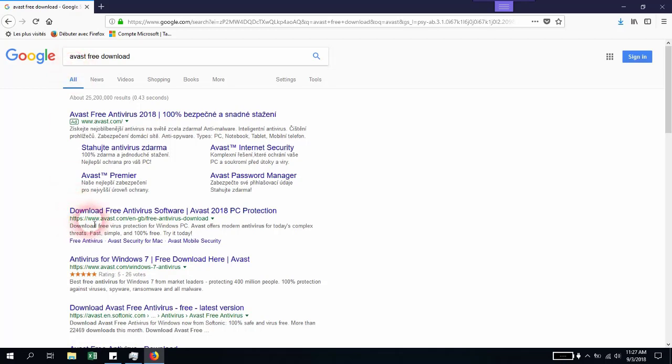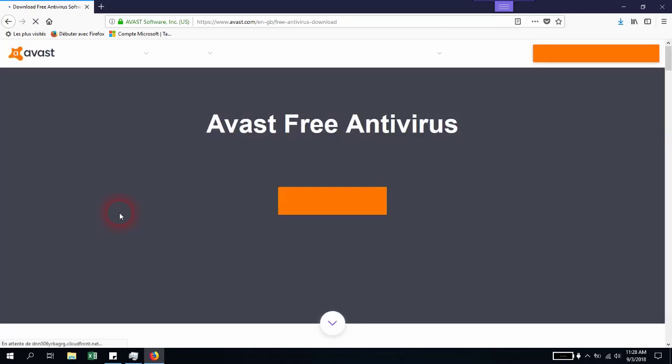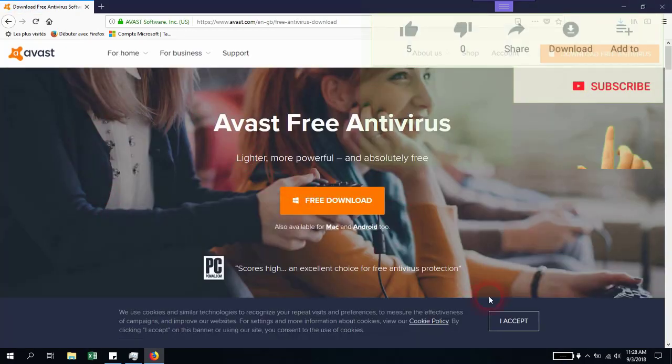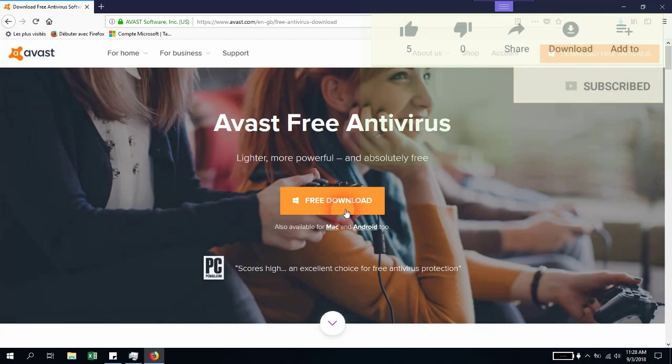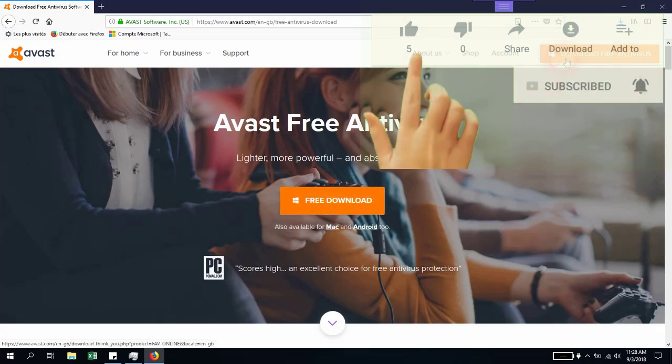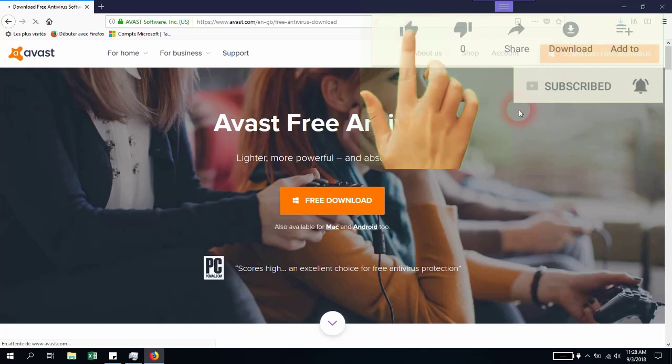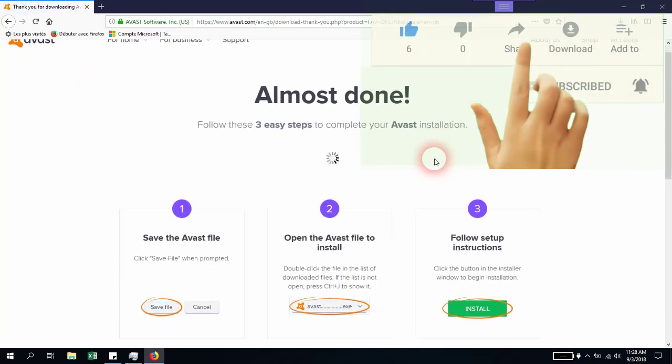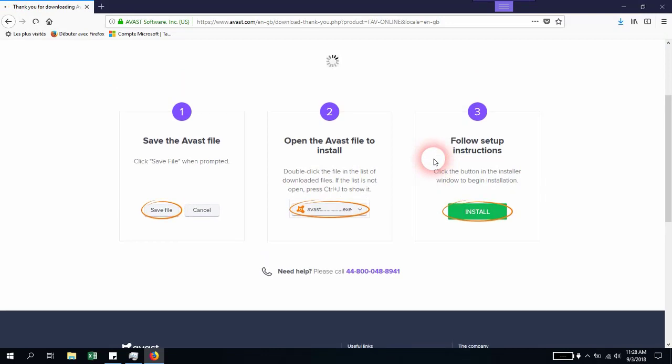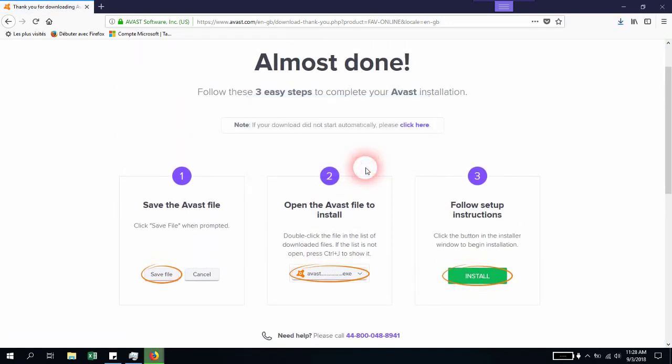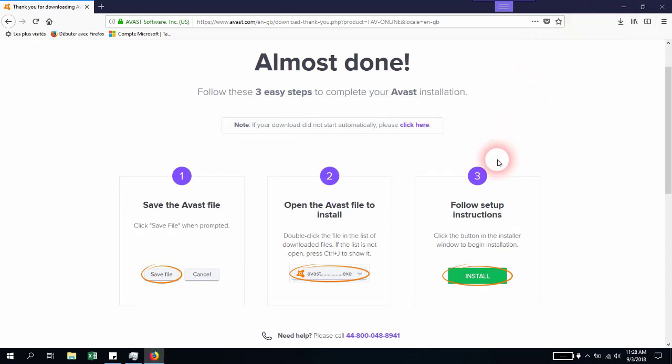Let's open www.avast.com. From here, just click free download. You'll be redirected and the install should start in a few seconds. We're going to save it, and as soon as you've saved the file, you can run it and go through the installation.